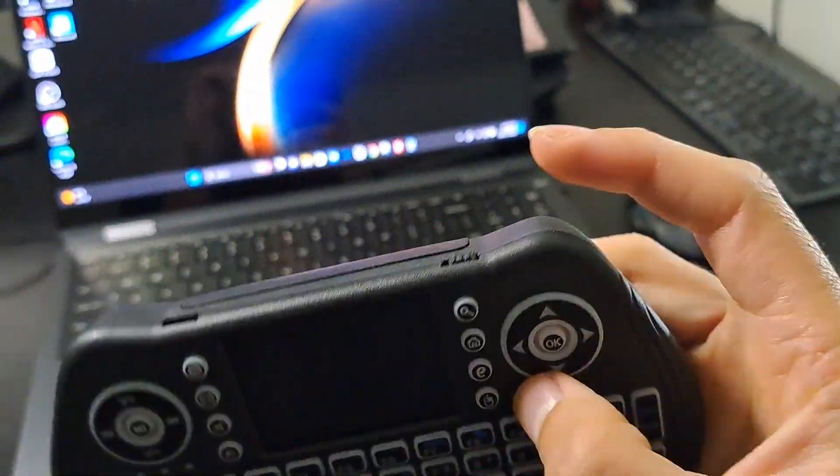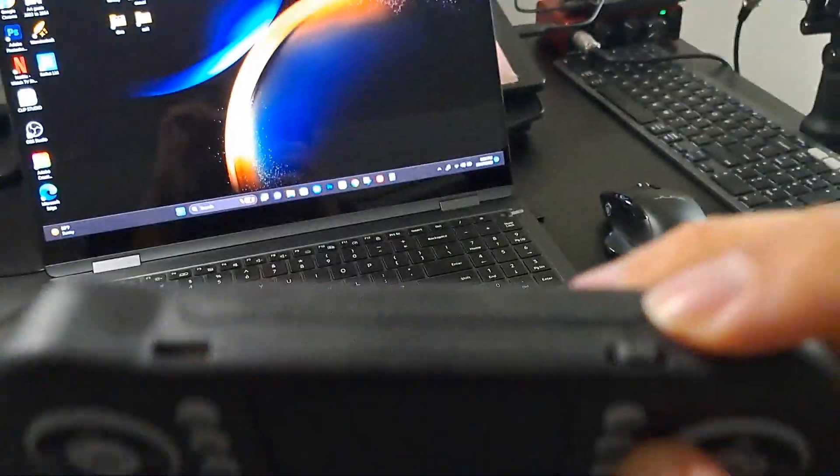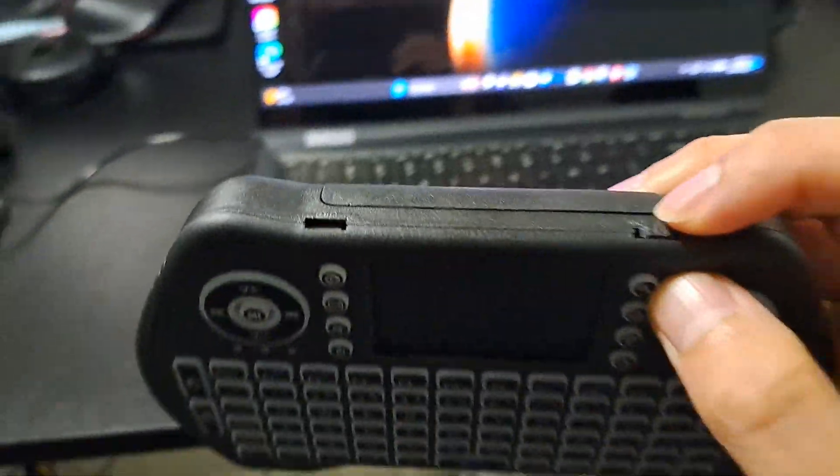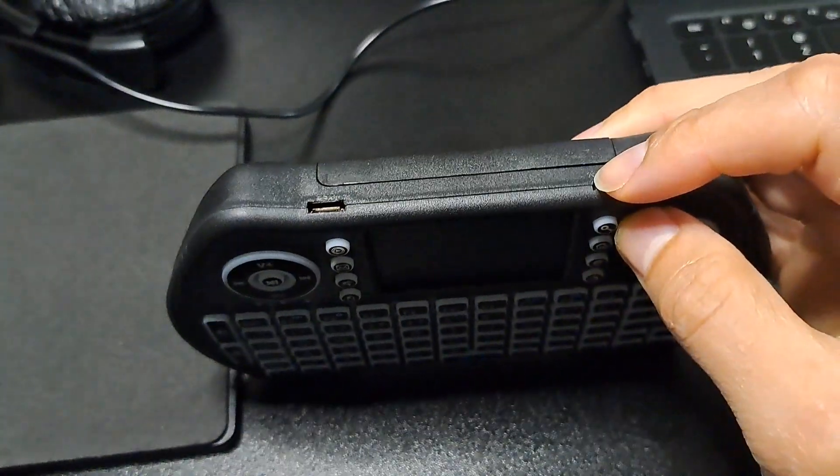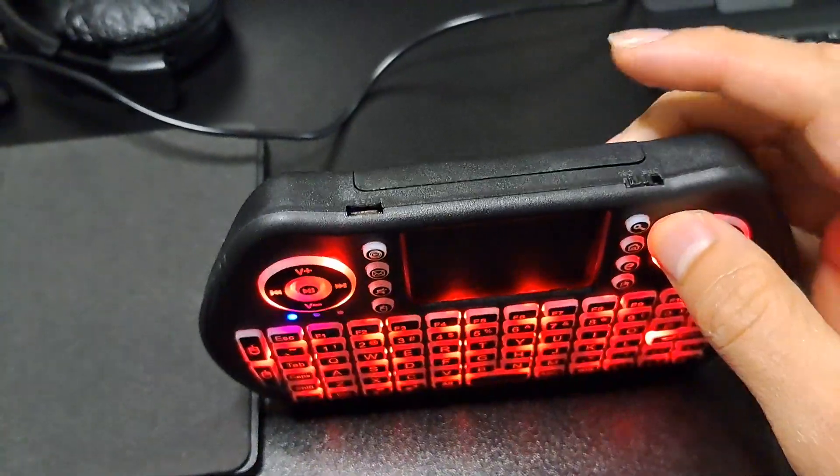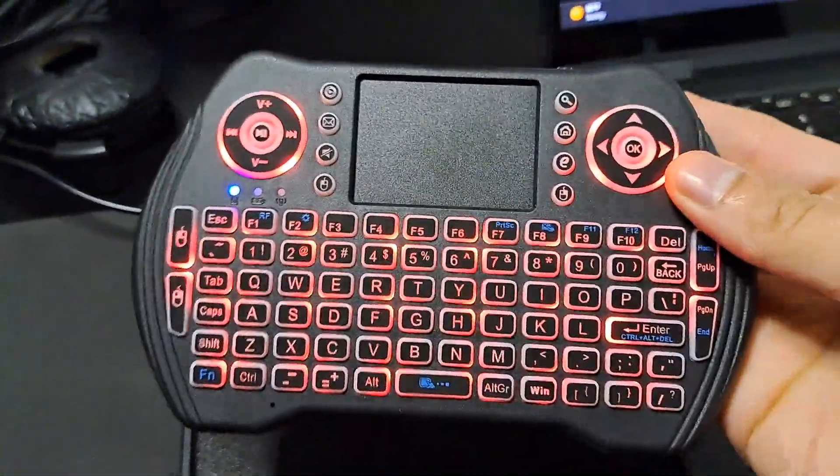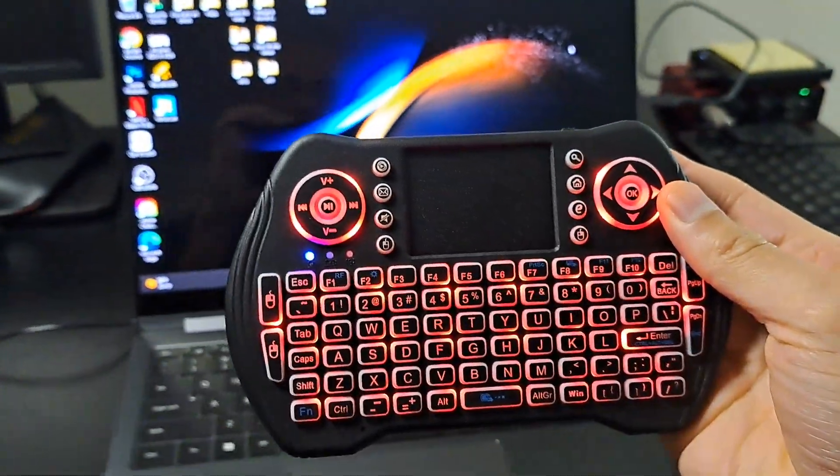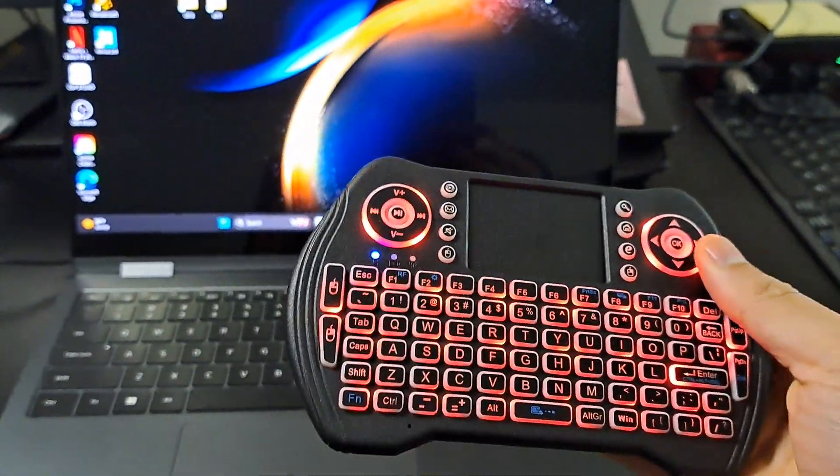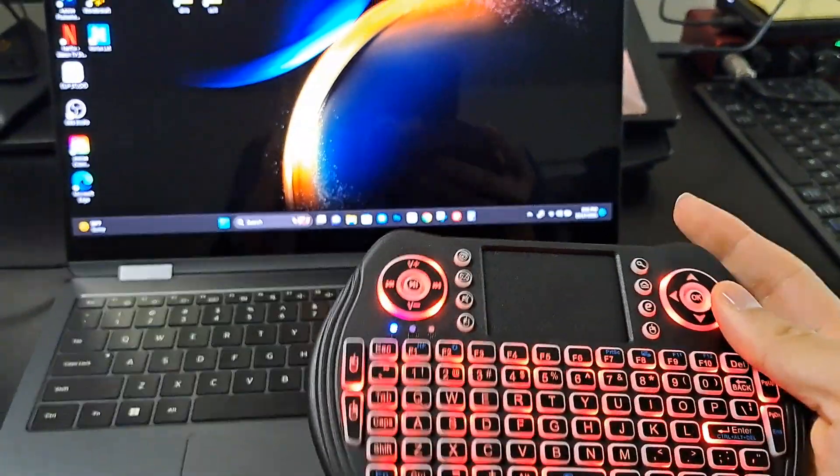So first things first, let's go ahead and turn this bad boy on. Let's go ahead and turn it on. And it lights up. Lights up, baby. All right.